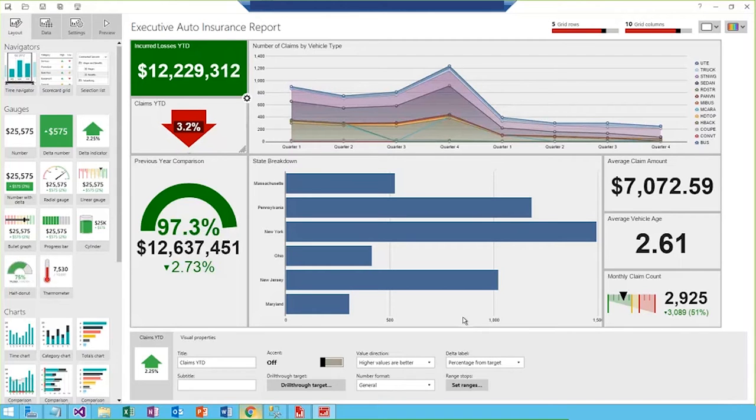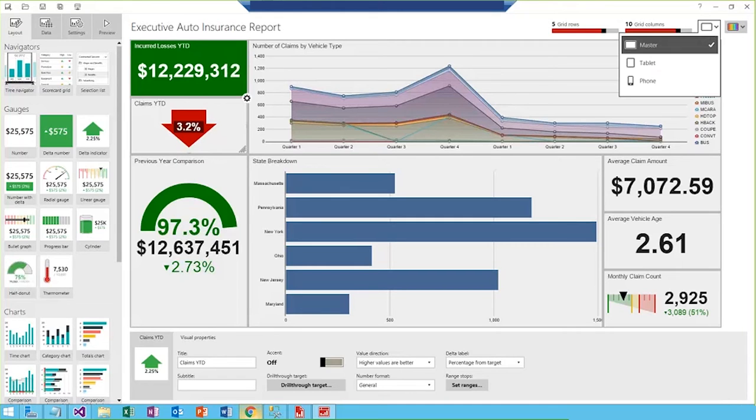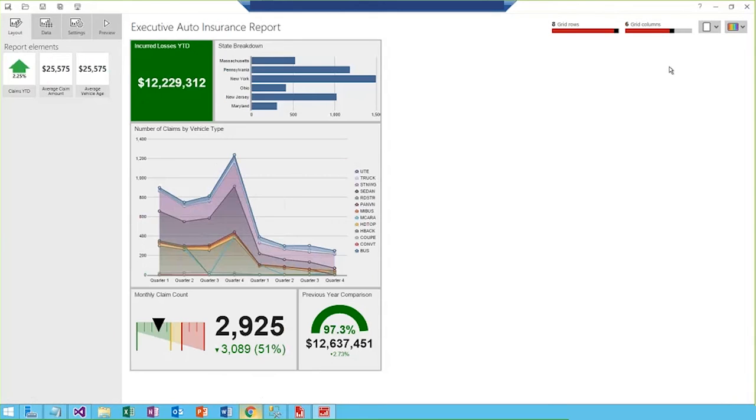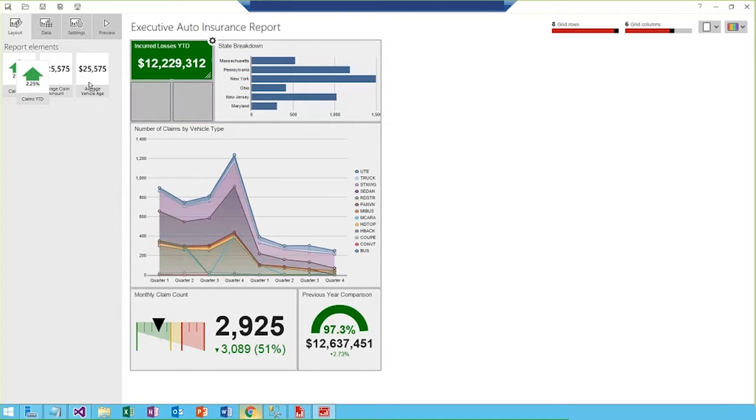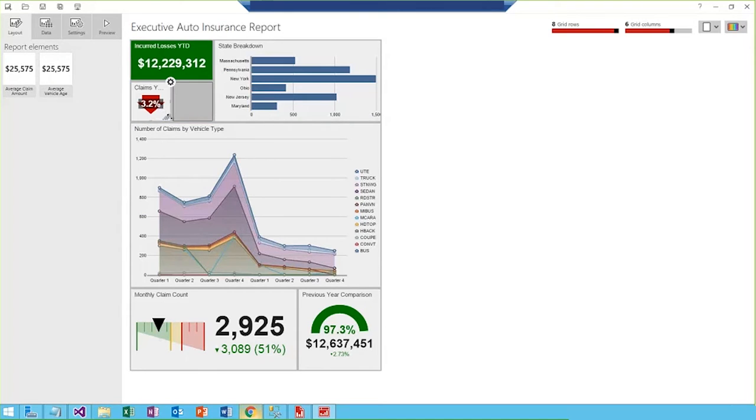So another great feature of the mobile report publisher tool is the ability to define layouts for specific mobile devices. So let me switch over to my tablet view. And you see here I have an existing view already, but I think I want to add that new KPI visualization to it. And it's just as simple as dragging and dropping. So I'll go ahead and resize that and then pull it on.